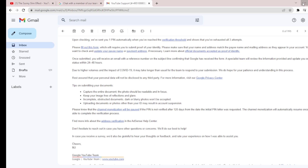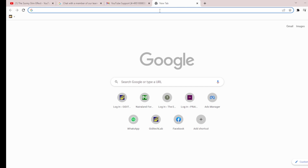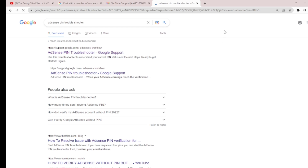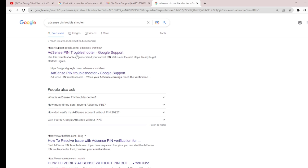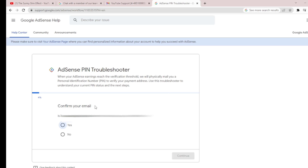That is the procedure for YouTube AdSense. Now for regular AdSense — not YouTube — once you have had the PIN sent three times and you are sure of that, just go to Google and search for 'AdSense PIN troubleshooter.' Click on the link that appears — you can see it says 'Confirm your email.'